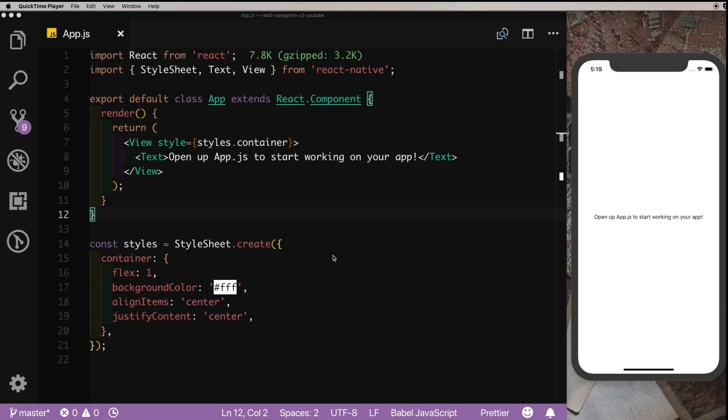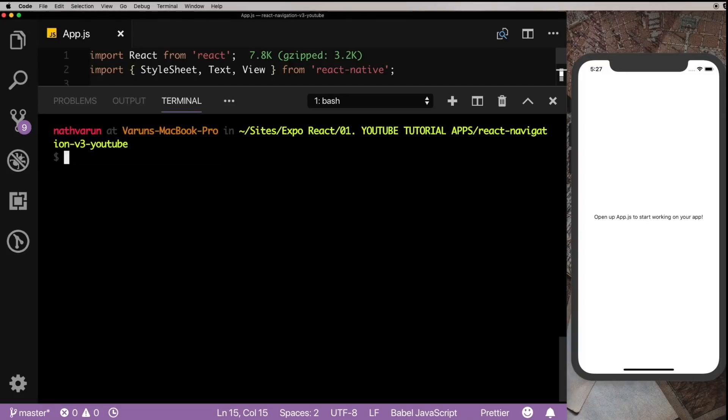If you're using Expo, which I am in this video, you won't have to install any other dependencies and can directly just install React Navigation version 3 and you'll be good to go. So open up the terminal and let's install React Navigation.